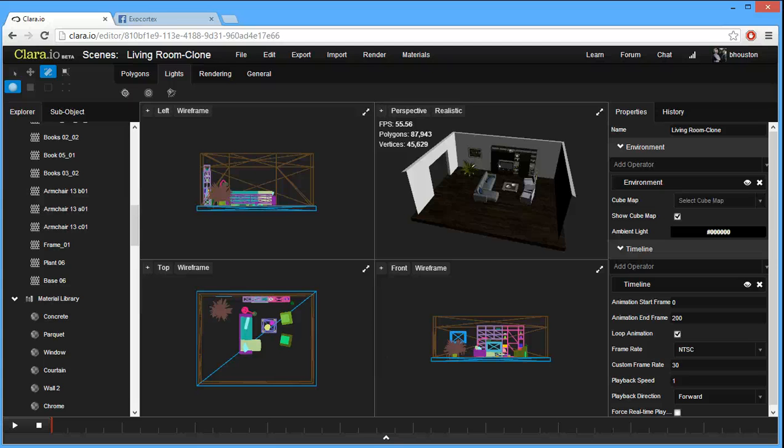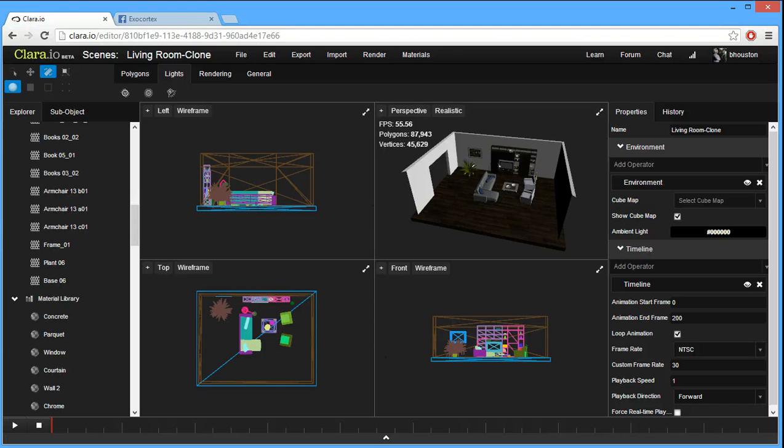Hi, I'm Ben from ExoCortex. In this video, I'm going to be showing you how you can do lighting with spotlights using Clare.io, our next generation web-based 3D content creation tool.